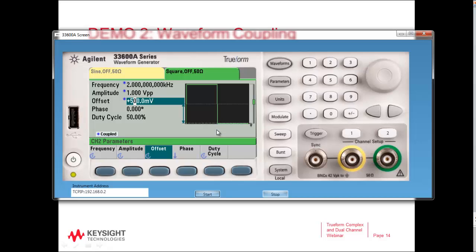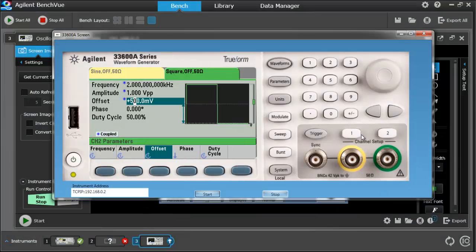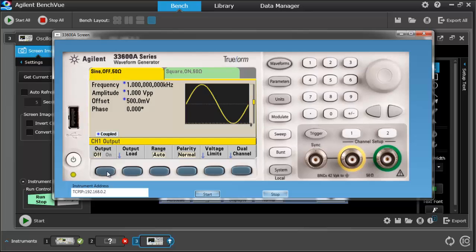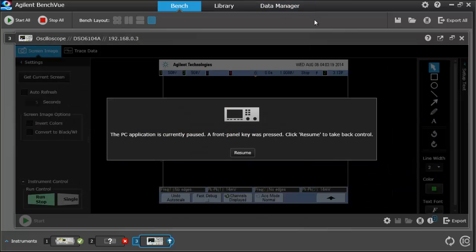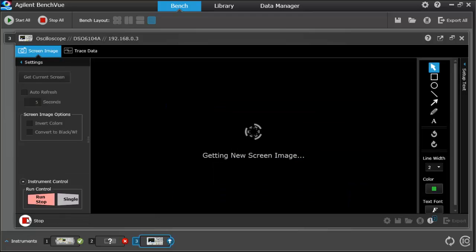That's really useful if you need to mix and match waveforms but want to have the same amplitudes or frequencies. Let's go back to bench view and take a look at what our waveform looks like now. I forgot to turn on the output, so let's do that — channel 2 output on, channel 1 output on. Now I should be able to see my waveforms on the scope.